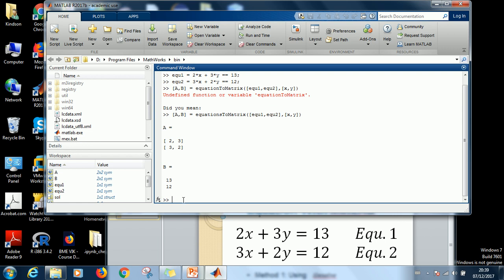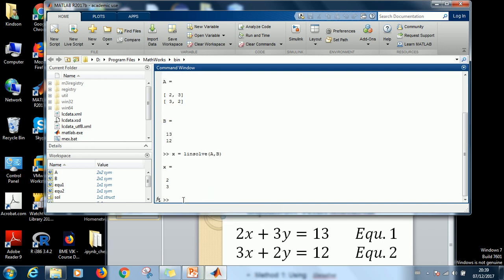So this time we are going to now use linsolve to complete it. We use linsolve to complete the procedure. So just say X equals linsolve then specify matrix A and B. So at this point you have two, three. So what it means is X is equal to two, Y is equal to three.